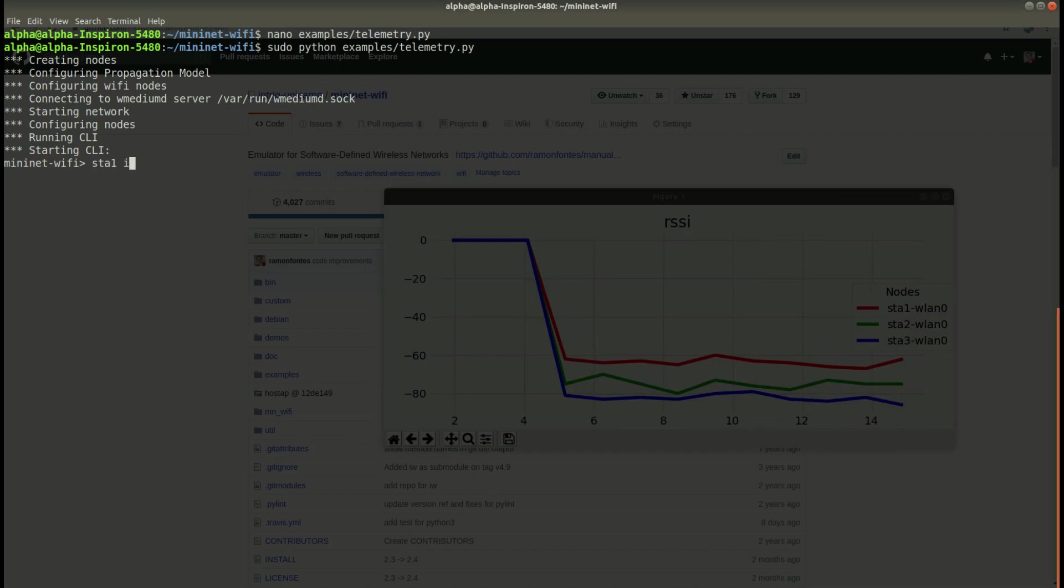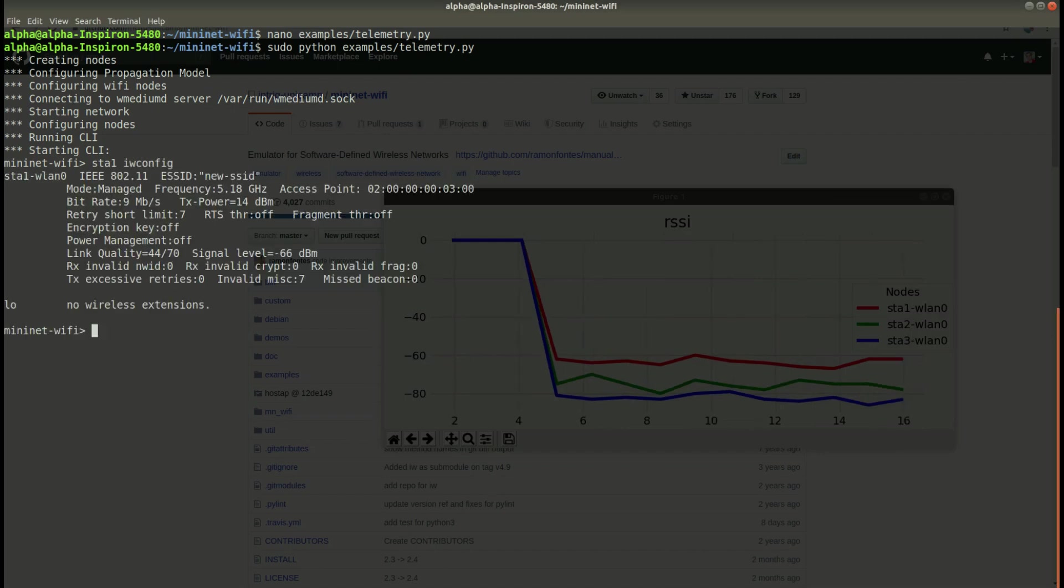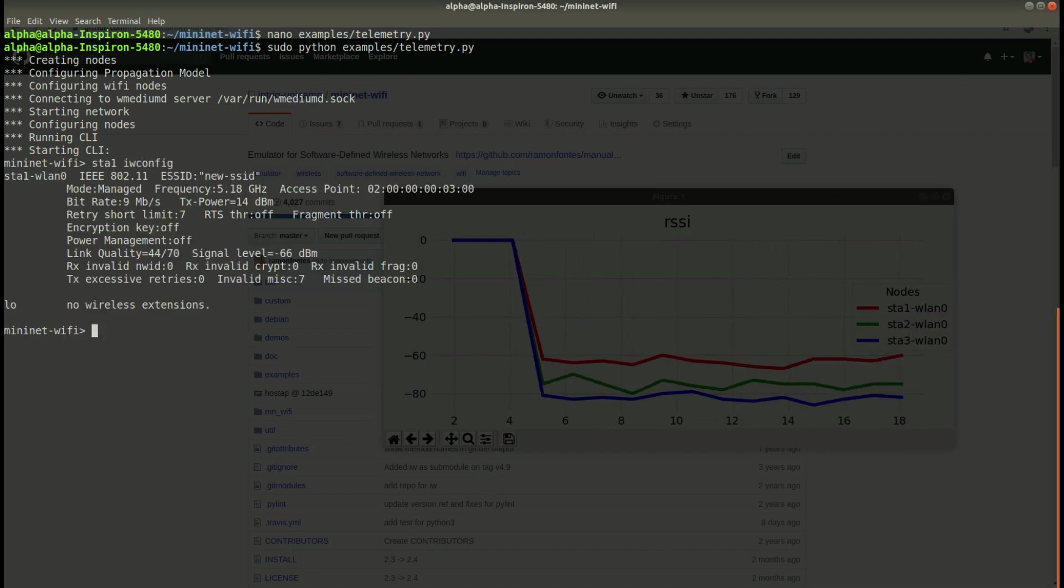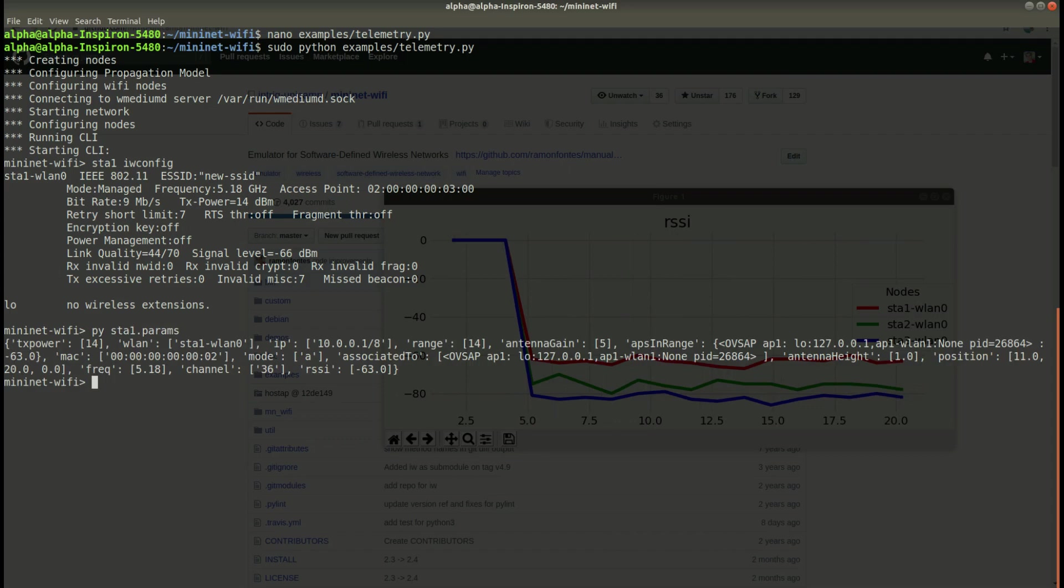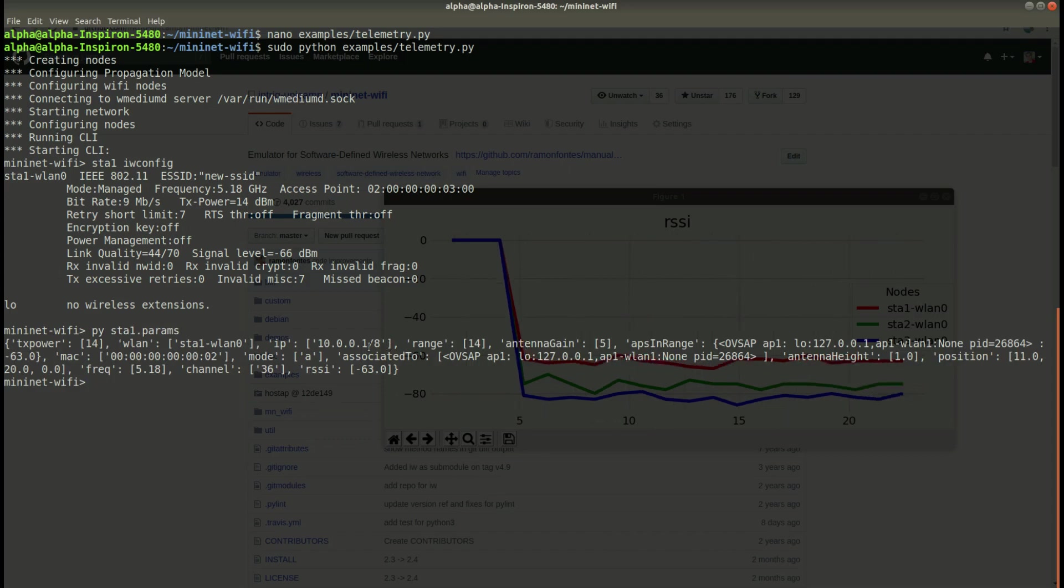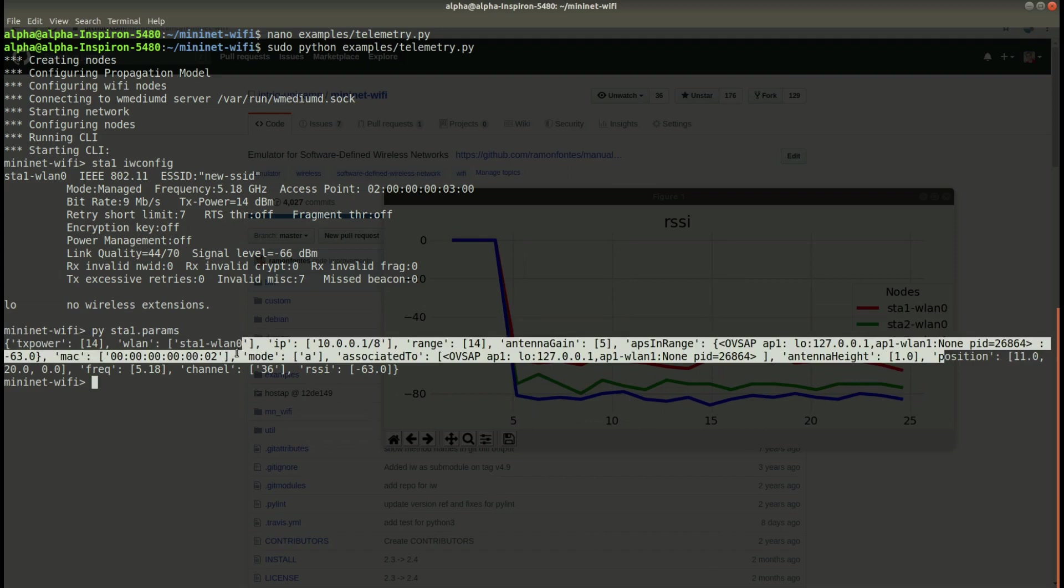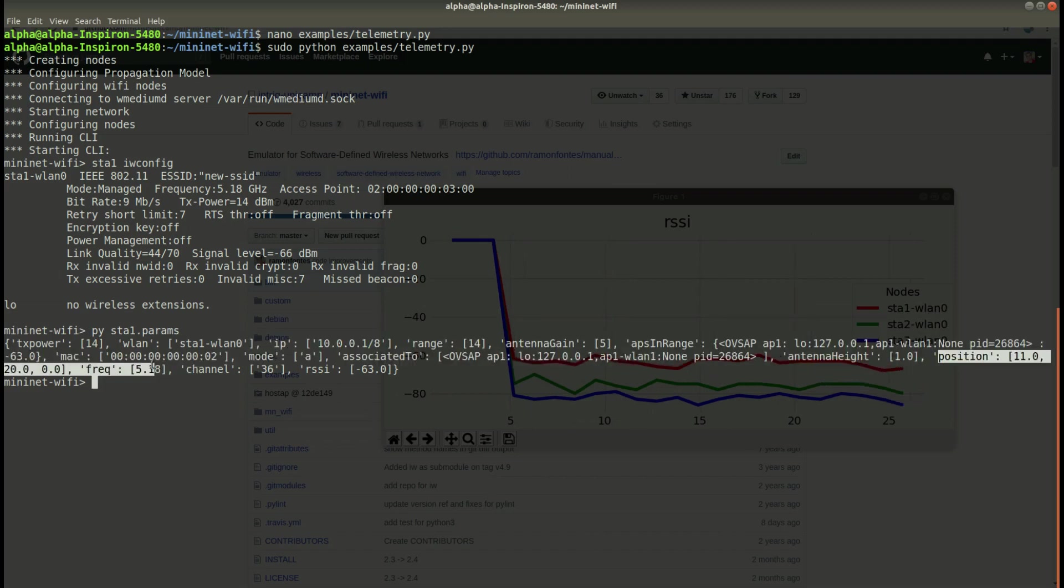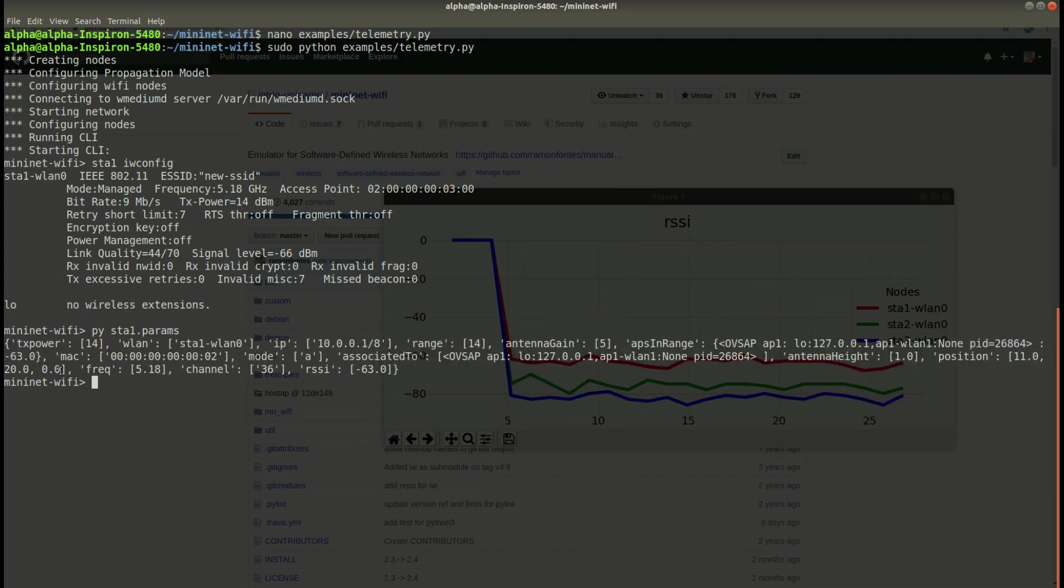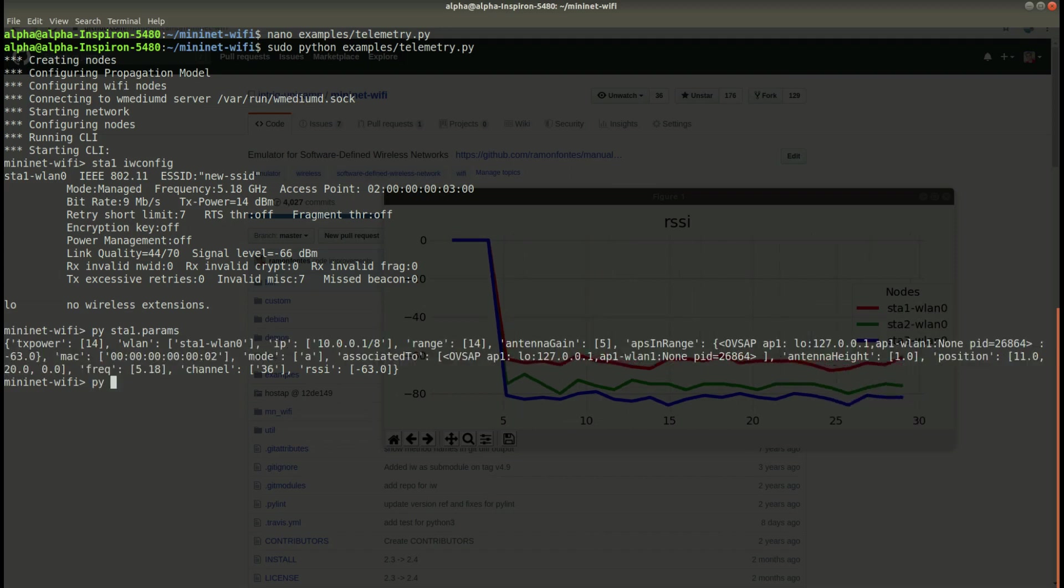You can change the RSSI value. After seeing the position, I try to change the position of SDA1 and see what's happening.